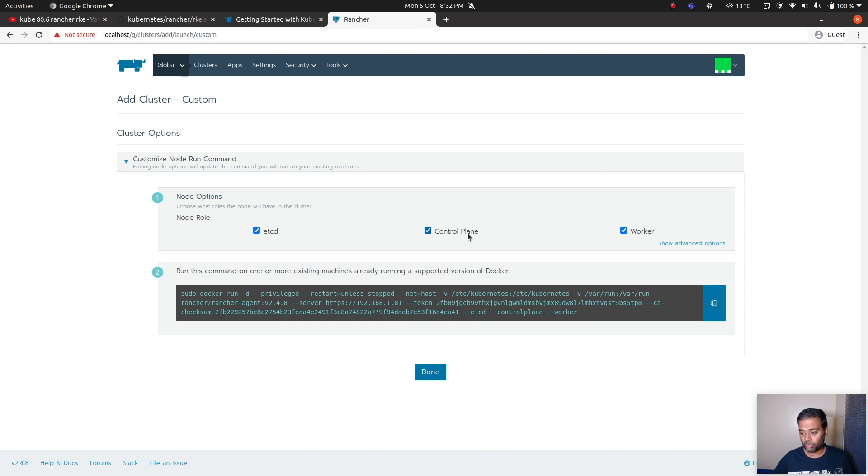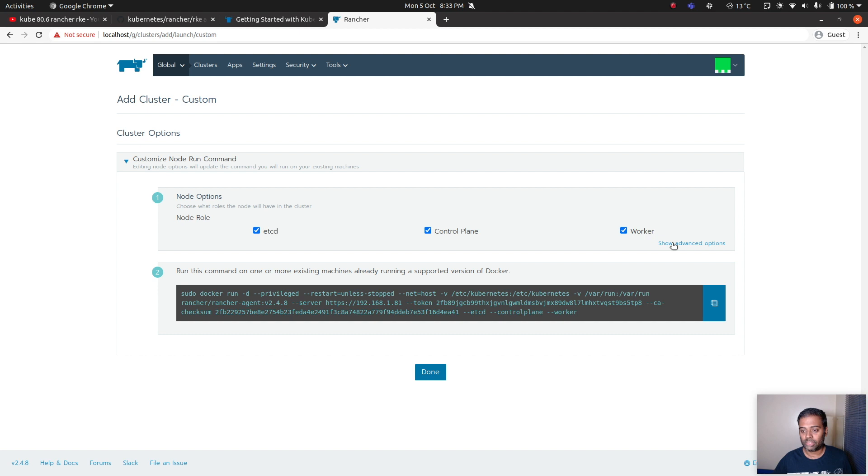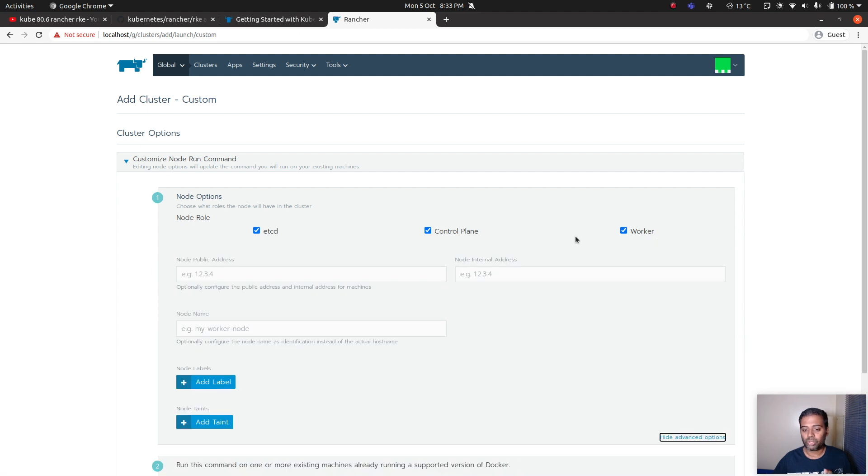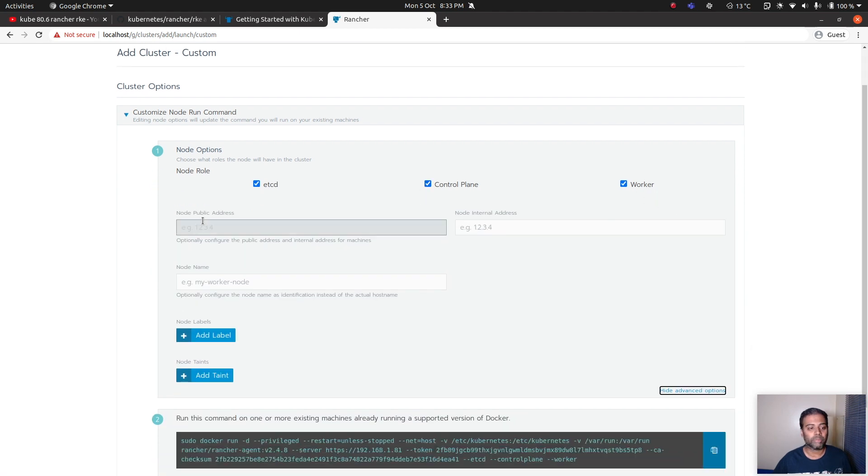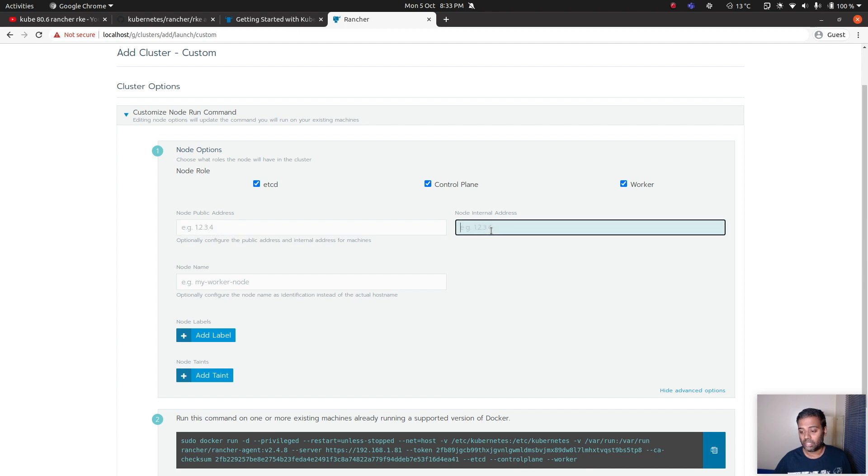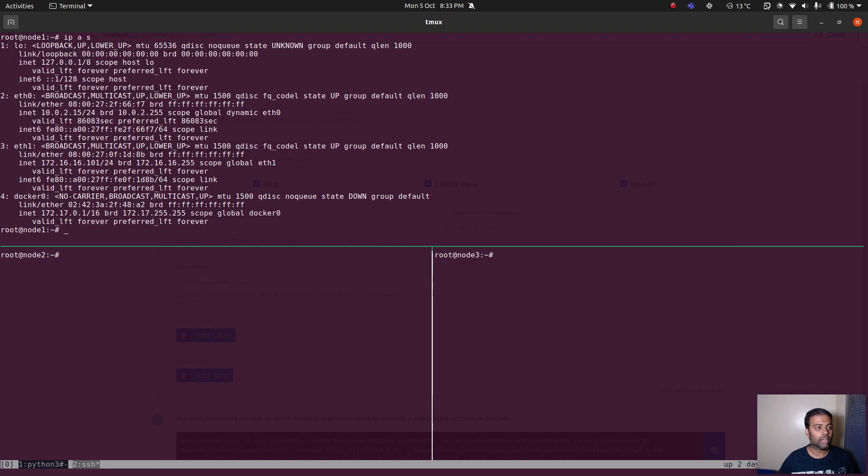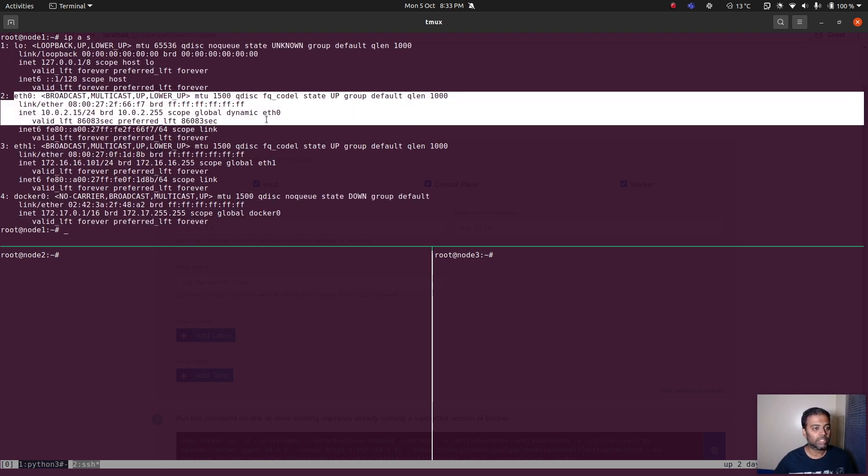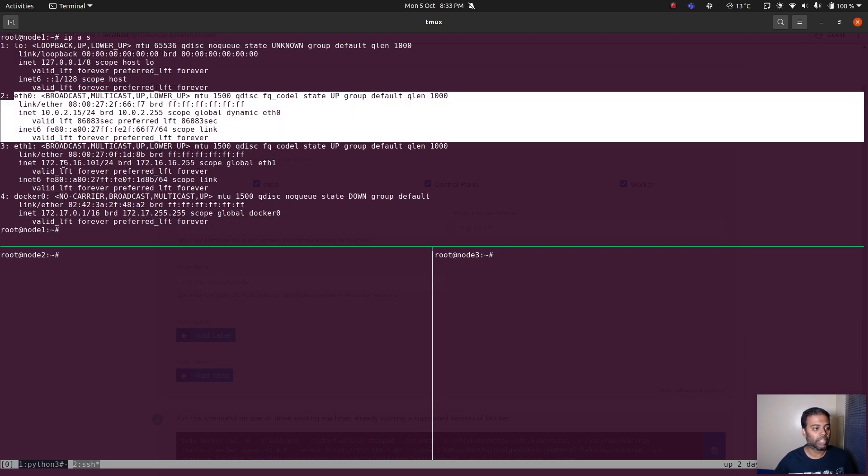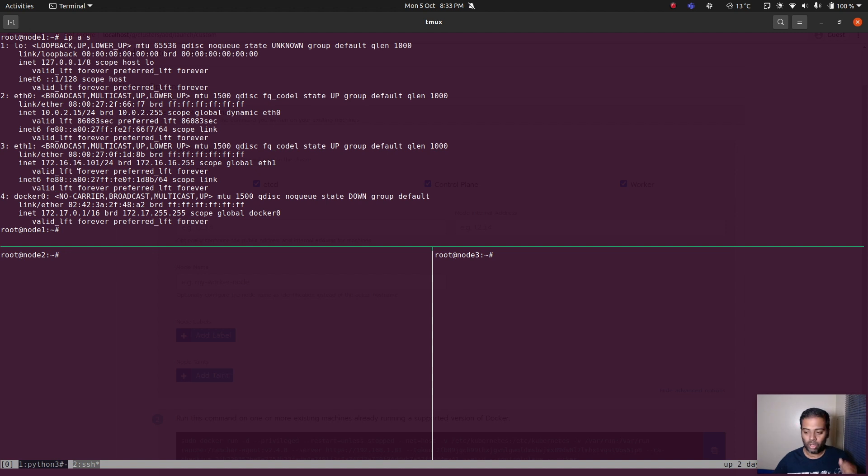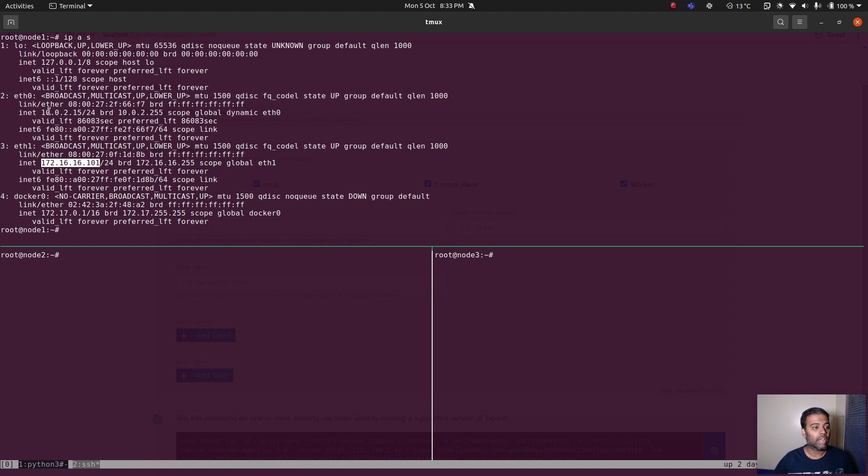In addition to selecting all these options I'm also going to do one more change. I'm going to set the IP address, node public address and node internal address because I'm using VirtualBox. As you can see if I do IP address show, there are two network interfaces but I always want to make sure that all the Kubernetes traffic goes through this internal IP address and not this one, 10.0.2.15.